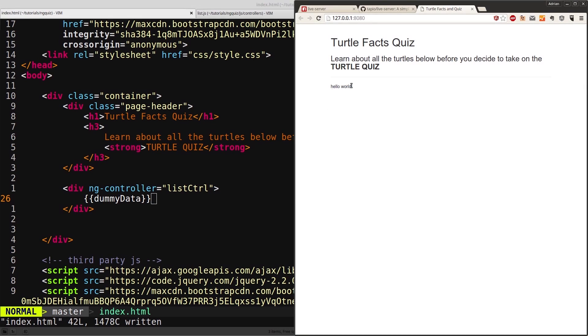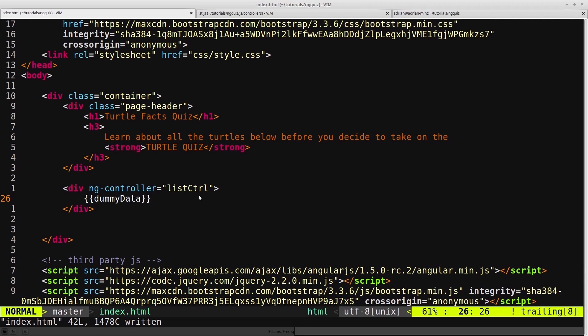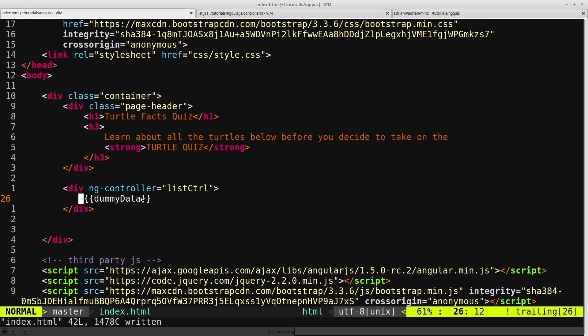But I tend not to use this method, because I think it can make things a bit confusing in bigger applications. For example, if you had this line of code, this double curly brace with dummyData, and you didn't know what controller you were inside of,